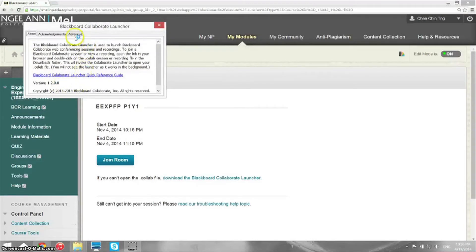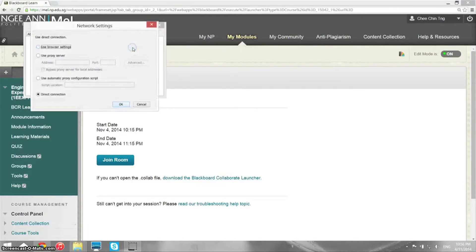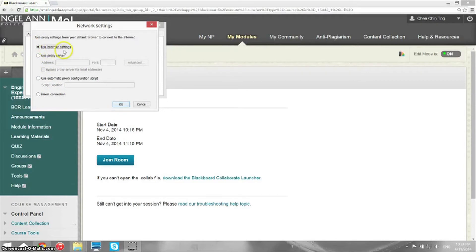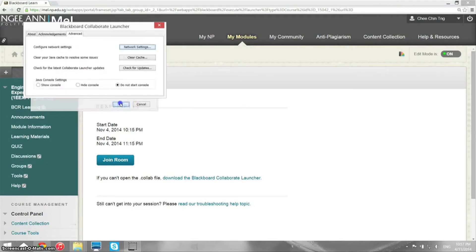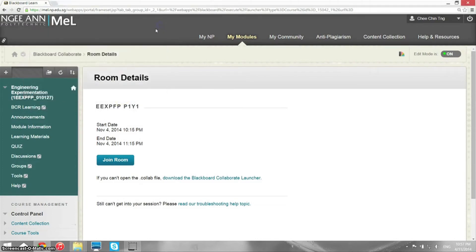Click on Network Settings and make sure you choose Direct Connection. The default is Use Browser Setting, but you need to click Direct Connection for Blackboard Collaborate to work properly. Once that's done, go back to MeL.